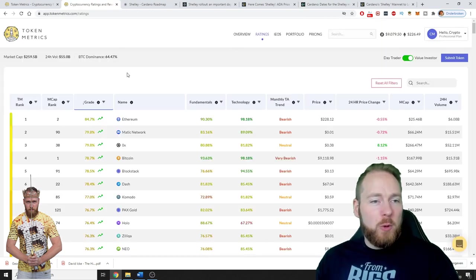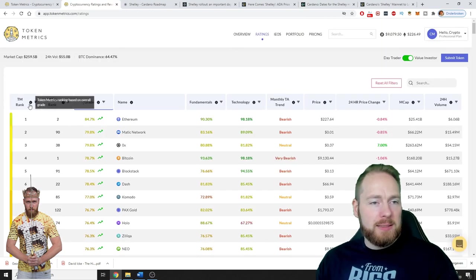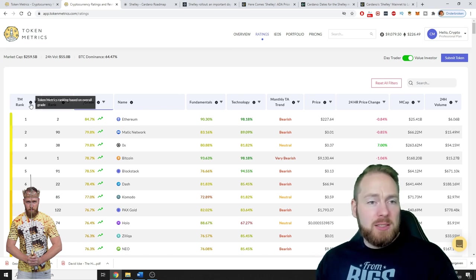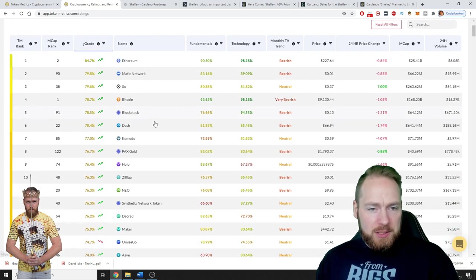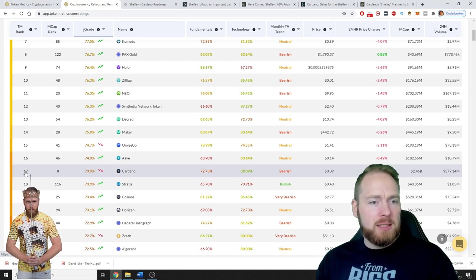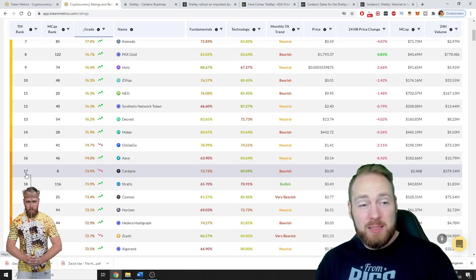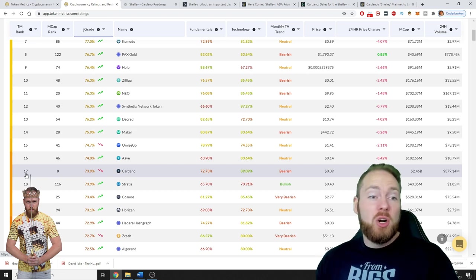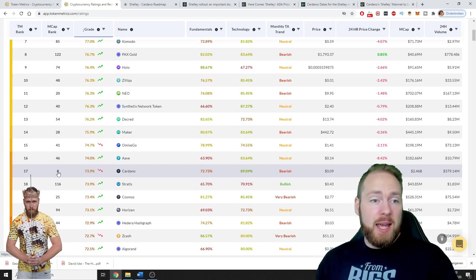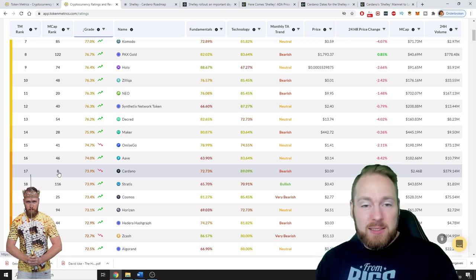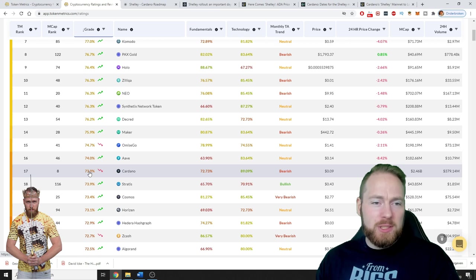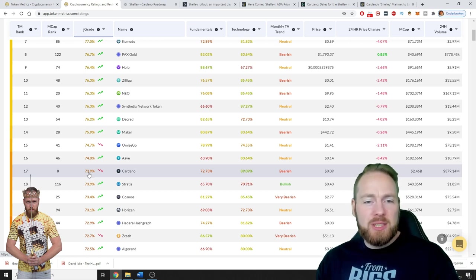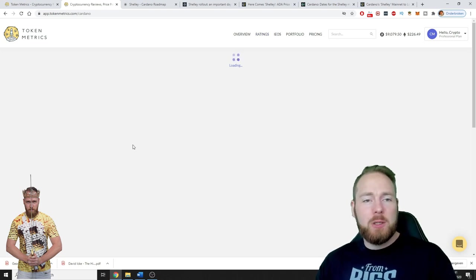Here we can see the ratings - everything is ranked by the Token Metrics ranking based on overall grade and then the market cap rank. When we look for Cardano, based on the Token Metrics rank it's at the 17th place of all cryptocurrencies, and on market cap it has the 8th place.